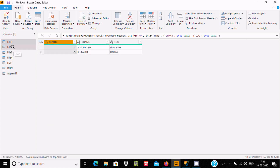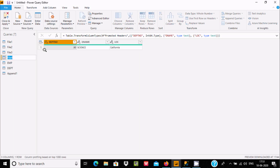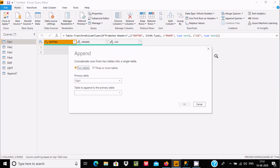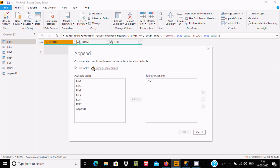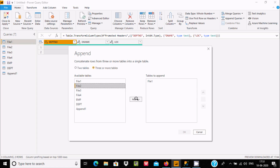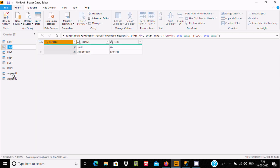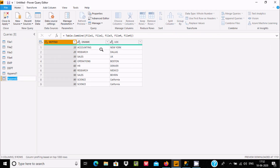File One has records 10, 20 and 30, 40. File Two and File Three have 60, 80, 90. File Four has 90. Now select File One, go to Append Queries As New, and here select the radio button for three or more tables. File One is already selected — now let's add File Two, File Three, and File Four. Click OK, and here you can see File One has 10, 20; File Two has 30, 40 — all combined together.